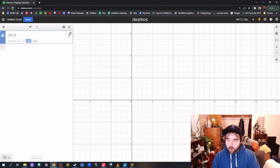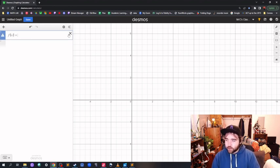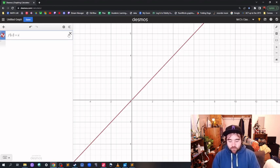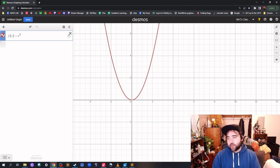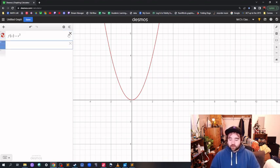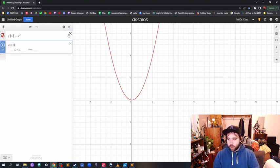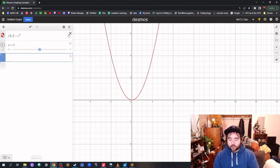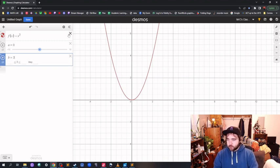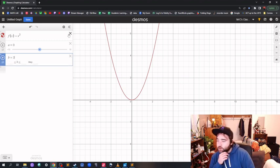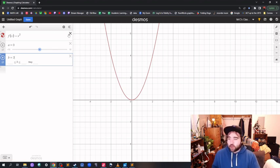First, we've got to define our stuff. If we do this in terms of f of x, we'll start with x squared, but if we do everything in terms of f of x, we'll be able to change it. We'll do the same with our bounds, so we're going to go from a equals 0 to b equals 2.